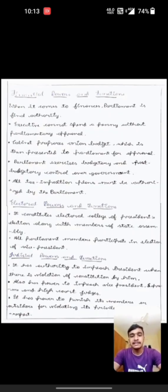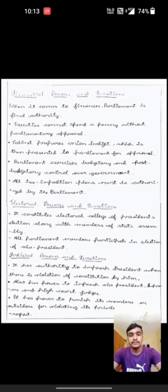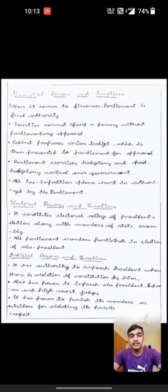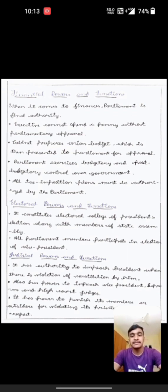The third one is financial powers and functions. When it comes to financials, Parliament is the final authority. The executive cannot spend a penny without Parliament's approval. The Cabinet prepares the union budget which is then presented to Parliament for approval. The Parliament exercises budgetary and post-budgetary control over the government. All tax imposition plans must be authorized by the Parliament.